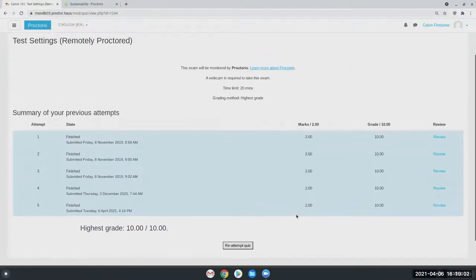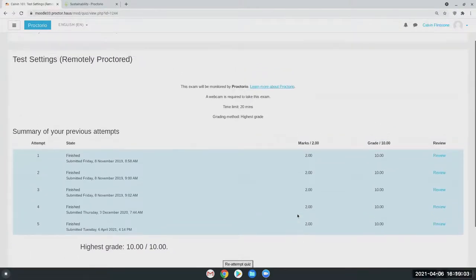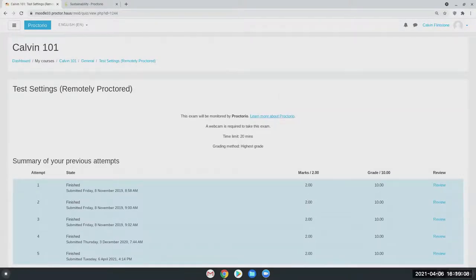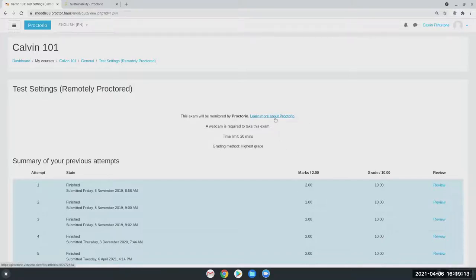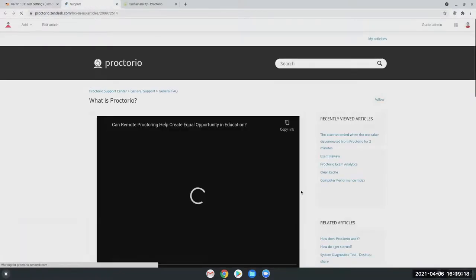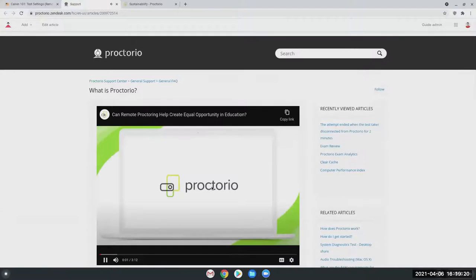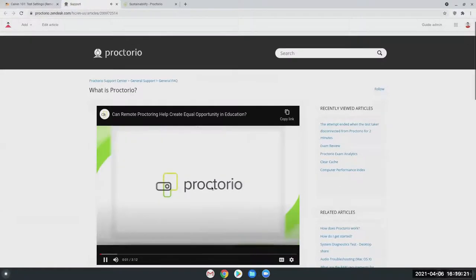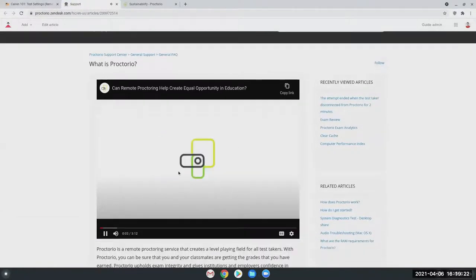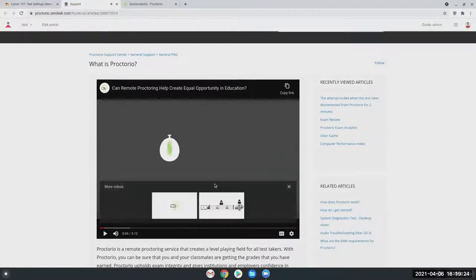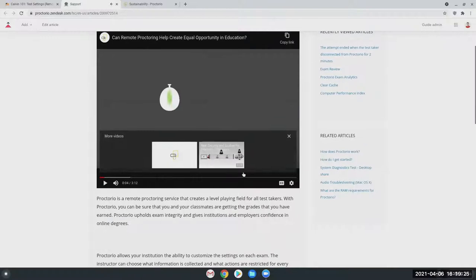So we don't collect any information. We have zero access to the information. The only ones that can view the recordings or see them at all are going to be authorized institutional personnel. Nobody at Proctorio has access to any of this. It's another really good feature from this Learn More link for students. They can actually also ask any questions here, ask our support, and search through the Health and Support Center to answer any questions that they may have.